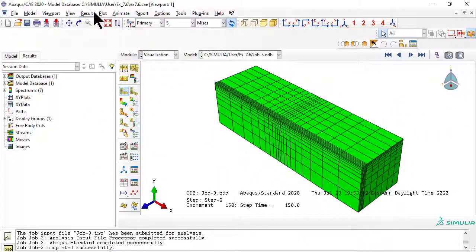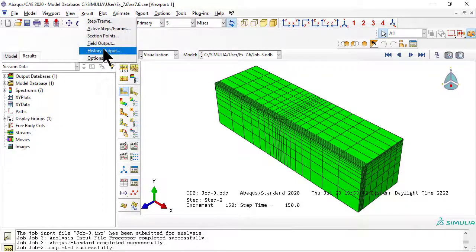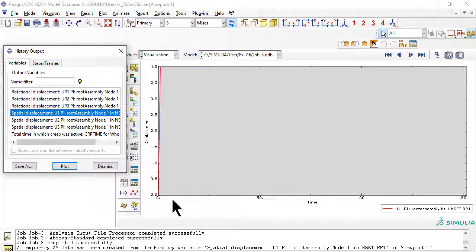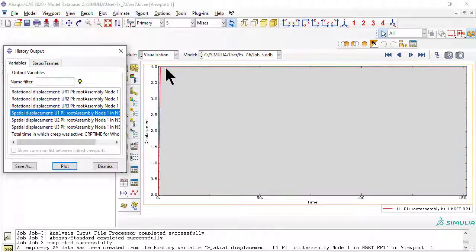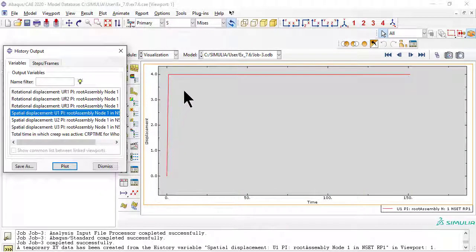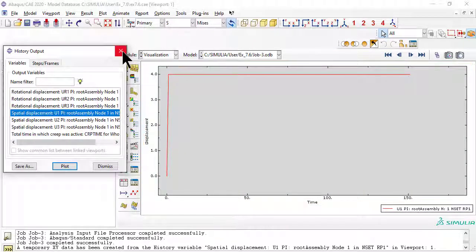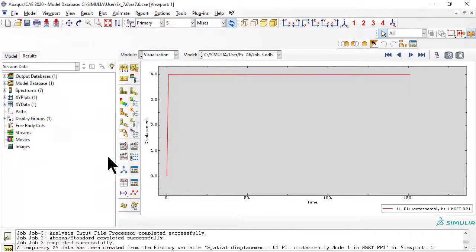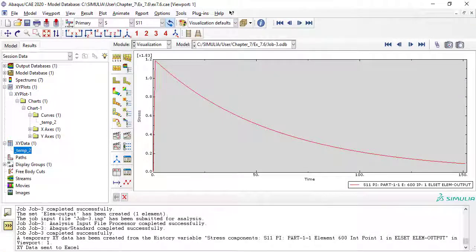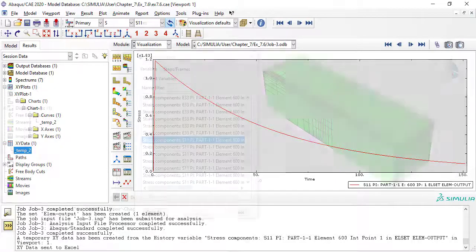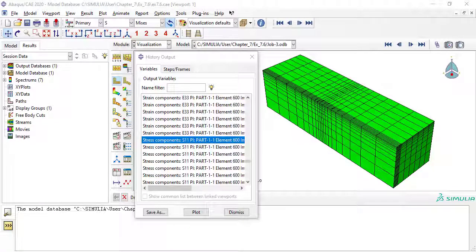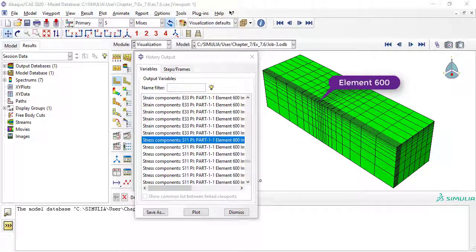For results, we can plot the displacement at the reference point to verify that the displacement was applied quickly and remained constant for a long time. Similarly, we can plot the stress S11, which is axial in the x-direction, taking it from any element in the zero-degree lamina — by adding S11 for element 600 to an additional history request.